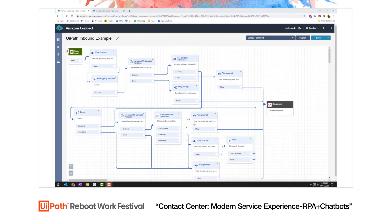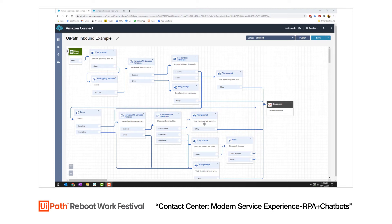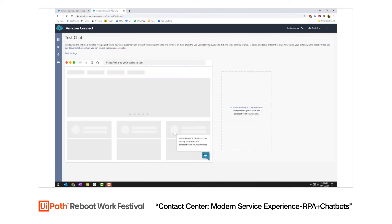Once those results are returned, I'm able to play the prompt back to the customer, letting them know what was returned by that automation. Let's see this in action.